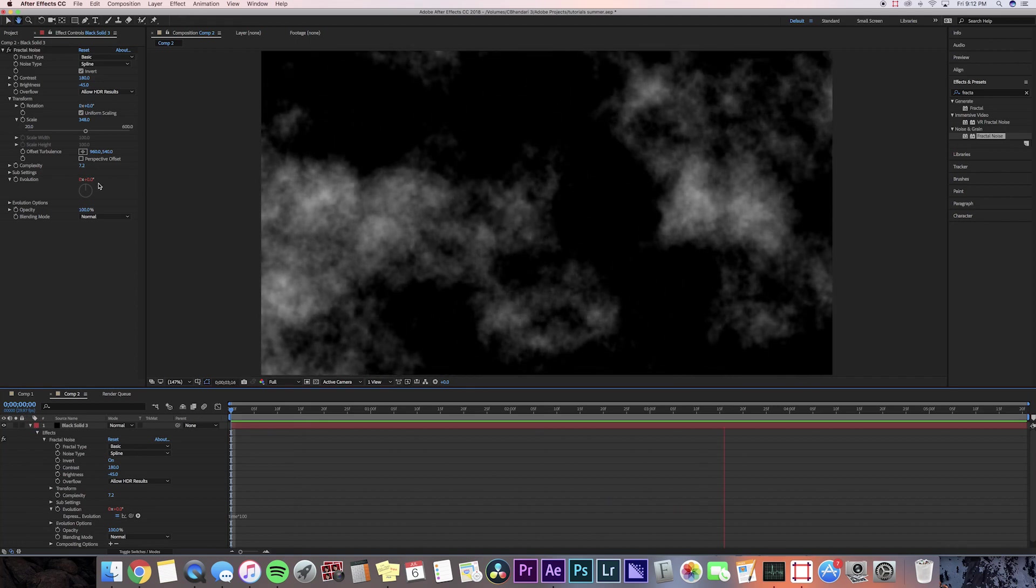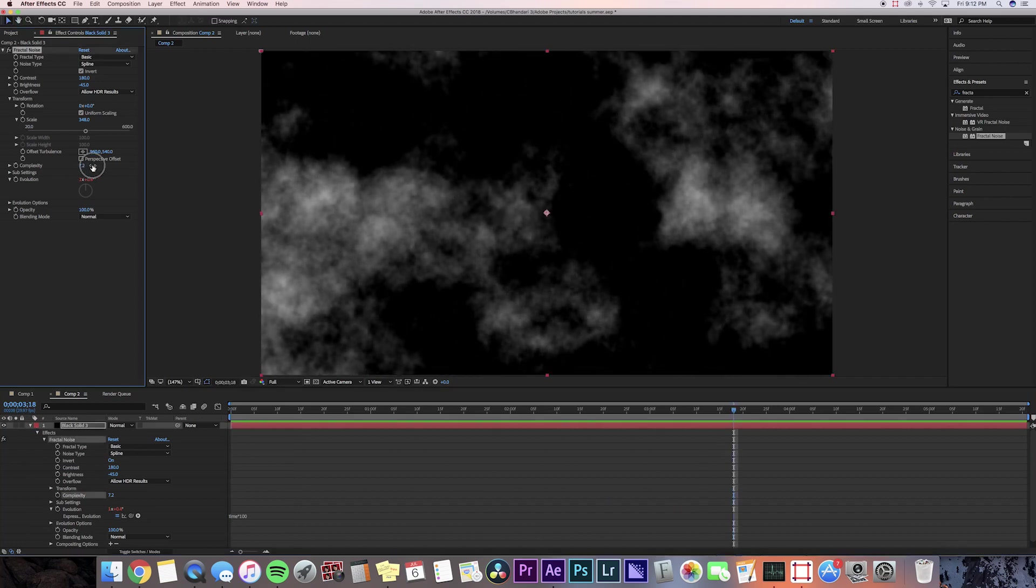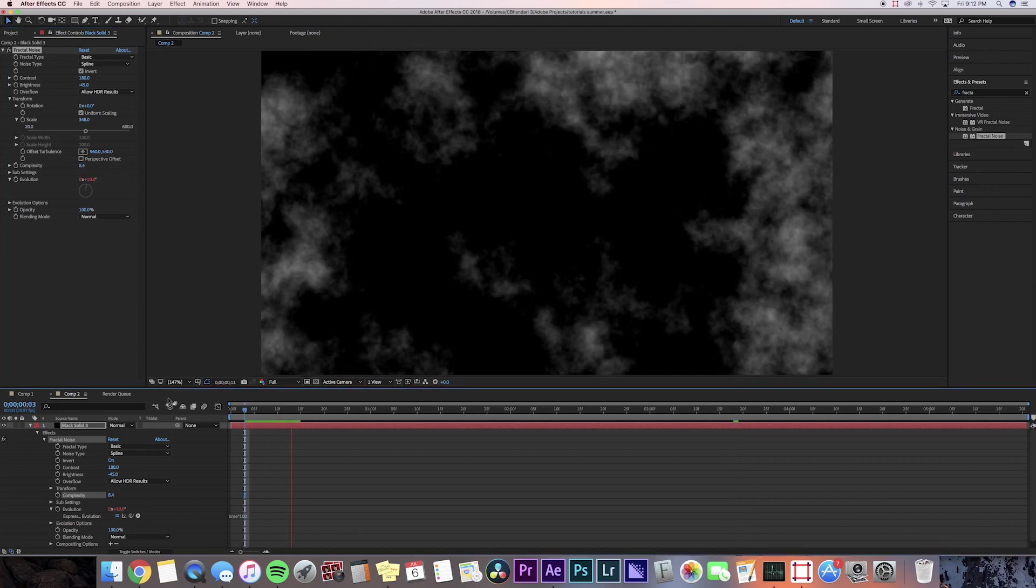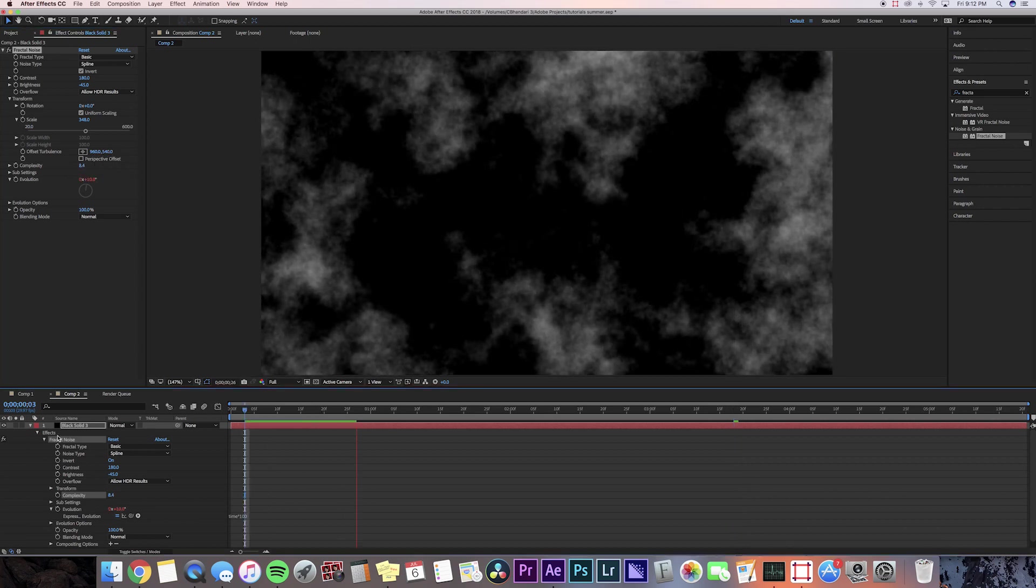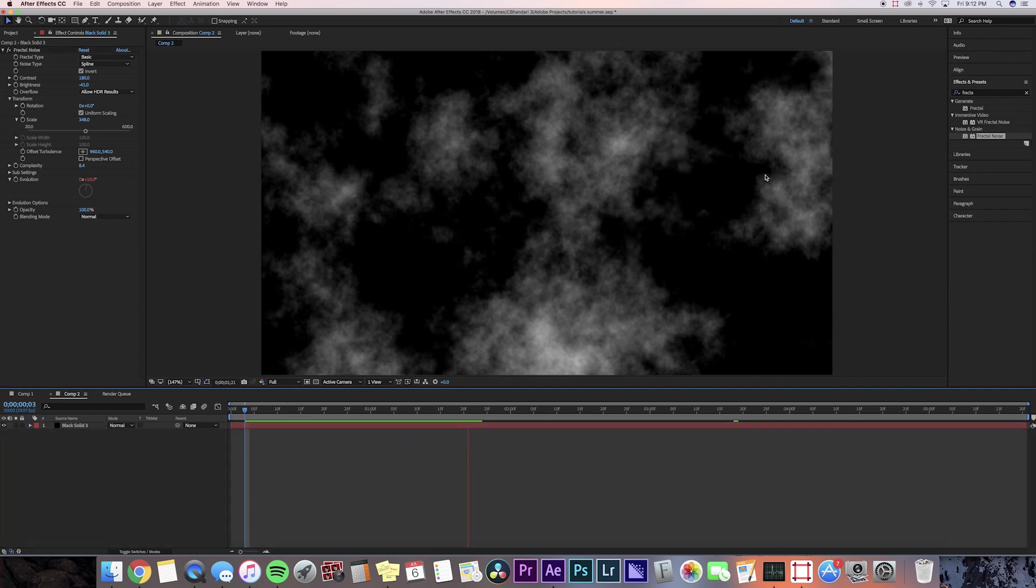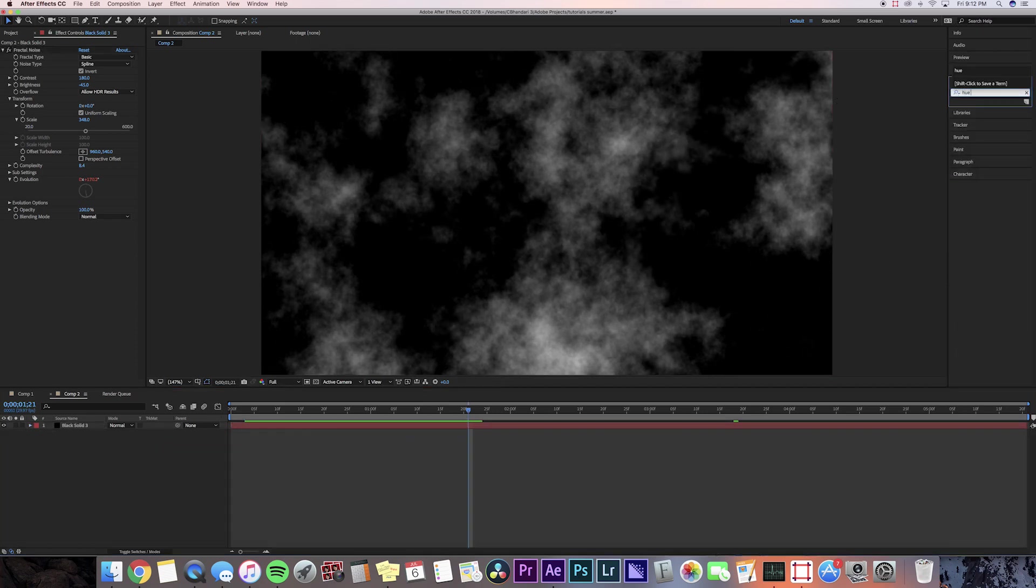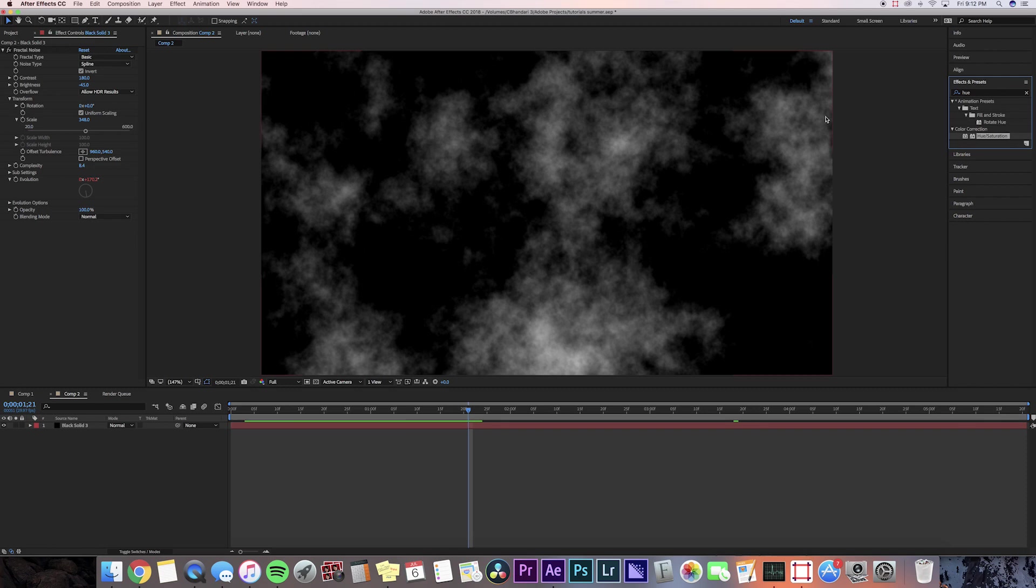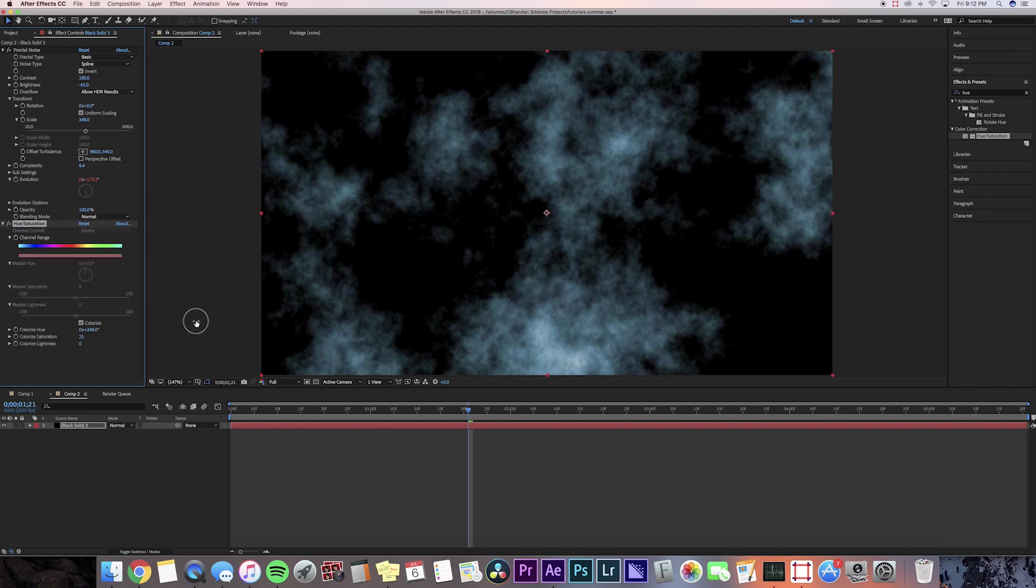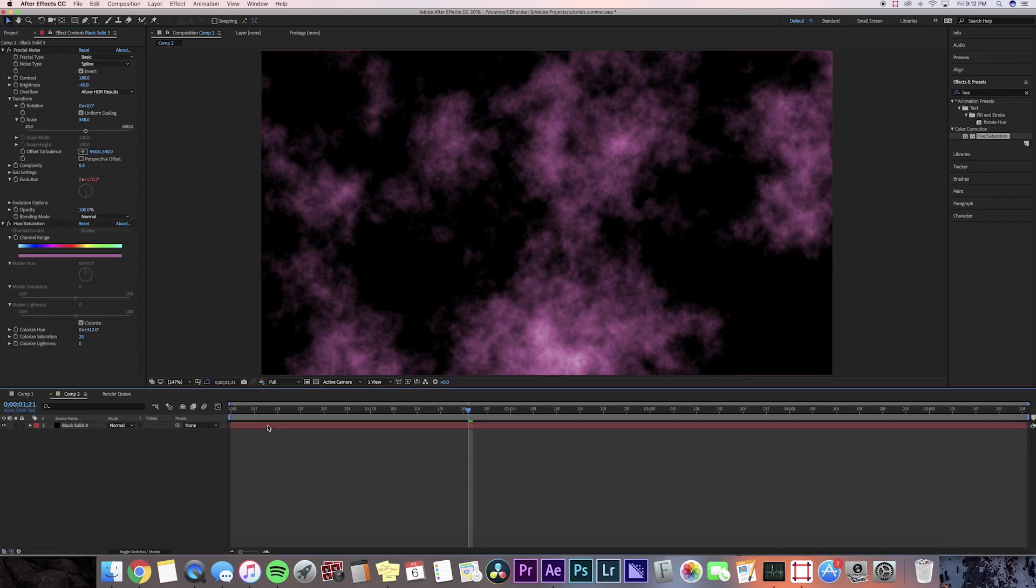I'm actually just going to adjust the complexity a little bit because I like it to be a little bit sharper. Now we're going to go and add some color on this, so I'm going to go to effects and presets and we're going to add hue and saturation. I'm going to bring that on my solid and then press that box that says colorize, make sure that check mark is checked, and then I'm going to make the color like pink. You guys can choose whatever color you want.